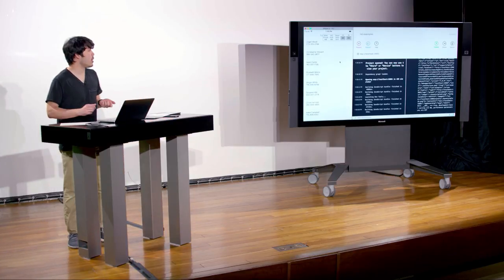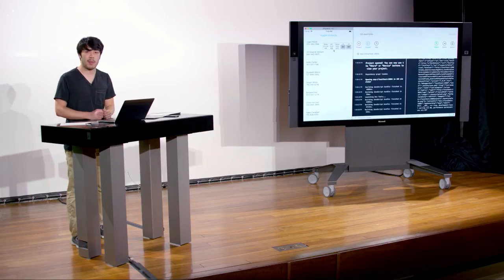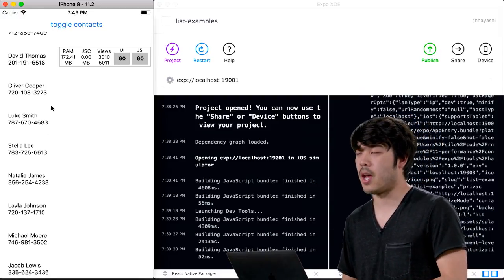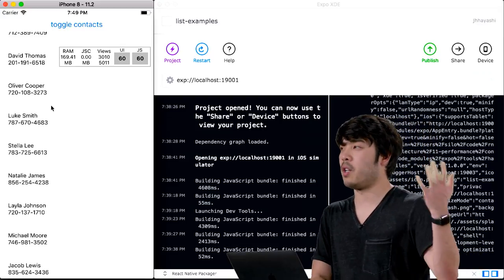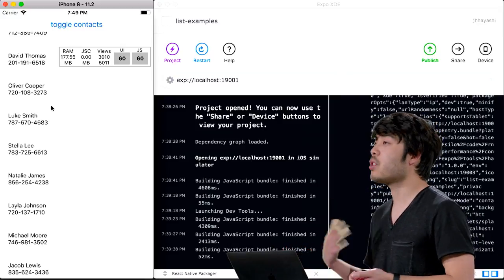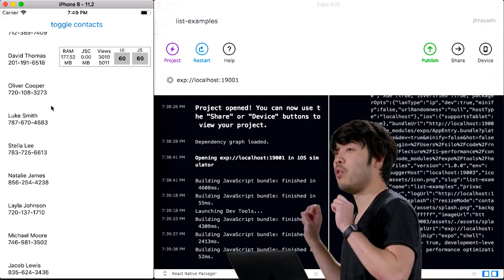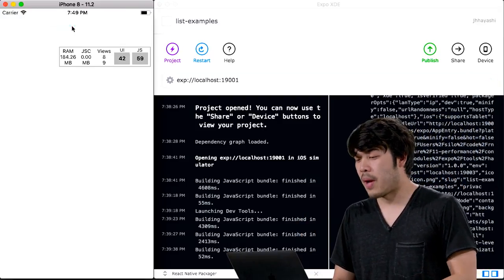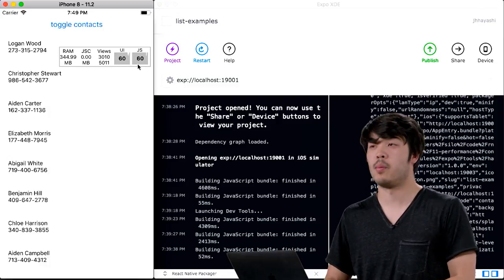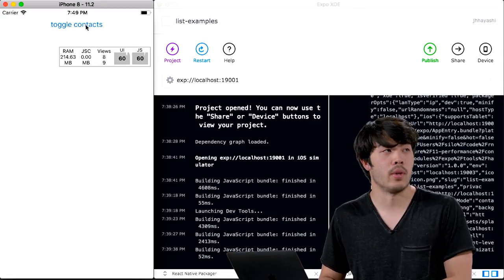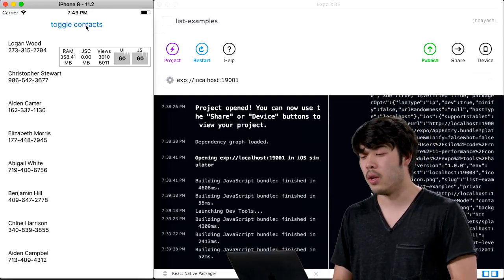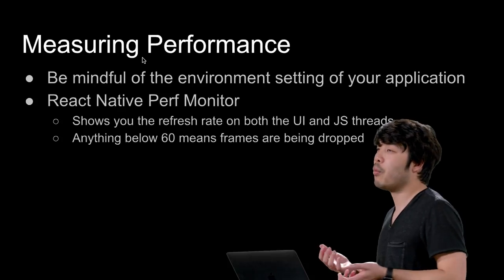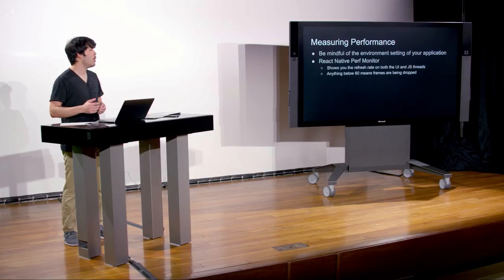What happens if we introduce a bottleneck? We have an application displaying a bunch of contacts generated from a contacts.js file. I reverted to a scroll view — recall that flat list and section list are virtualized lists that only render what's currently in view, whereas scroll view renders everything before displaying. If we toggle it on, the JavaScript thread drops well below 60 FPS. By using this perf monitor, we can navigate through our app and find exactly which screens are causing frame drops.